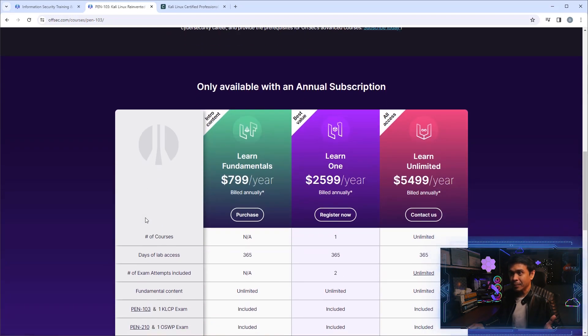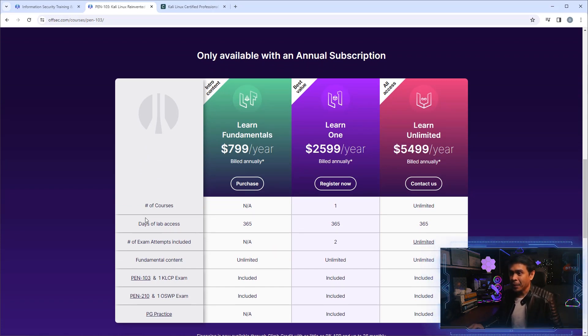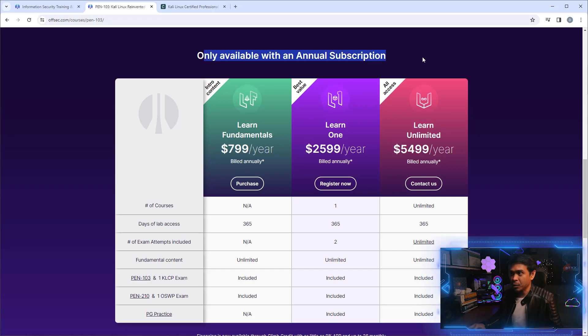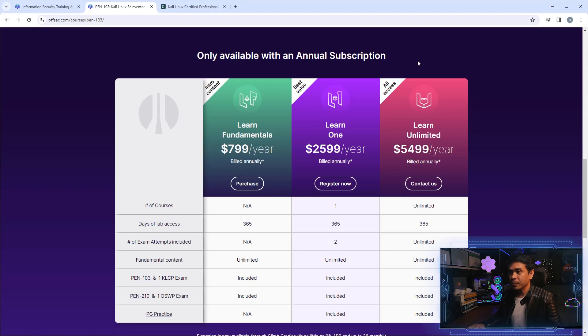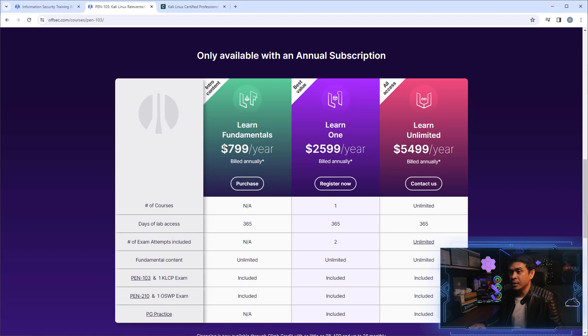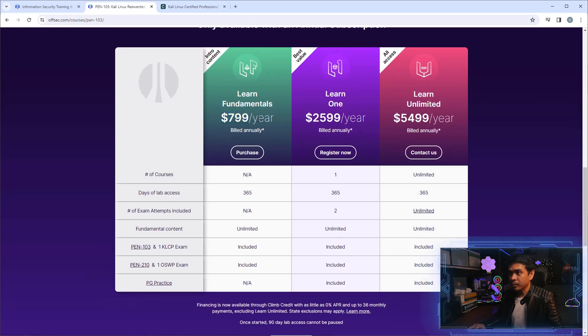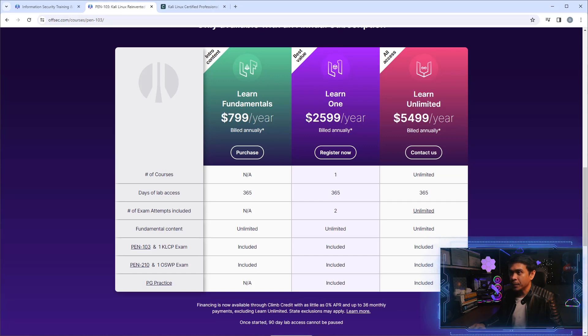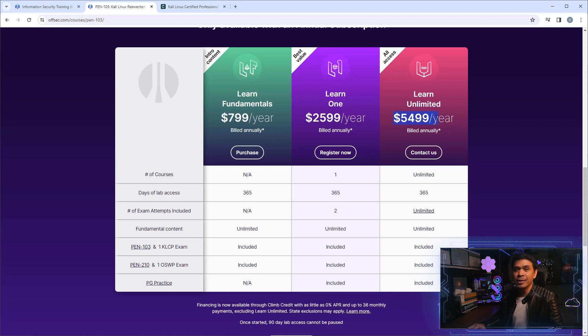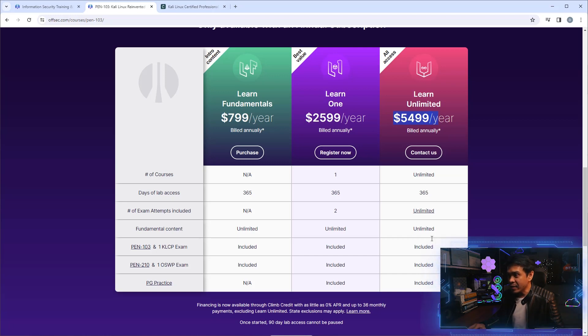It says here it's only available with an annual subscription. Offensive Security provides three options. The first option, which is the cheapest or most affordable, is $799 US dollars. The second one is $2,599, and the most expensive or premium is $5,499.